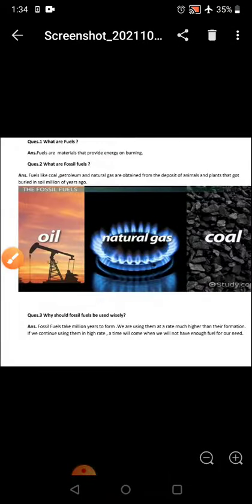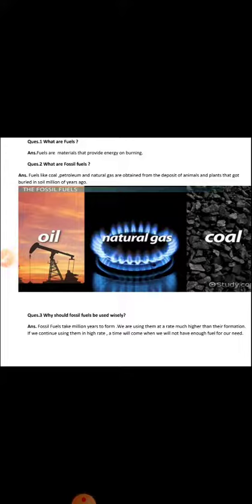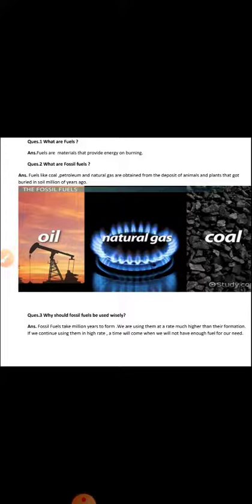What are fuels again? To simplify, fuels are materials that provide energy on burning.